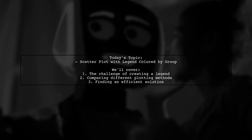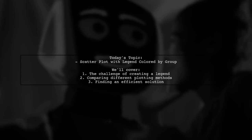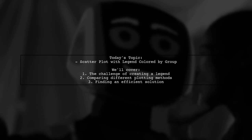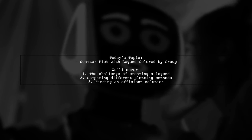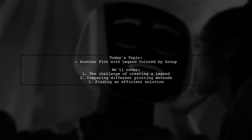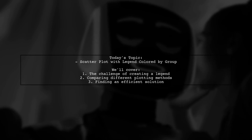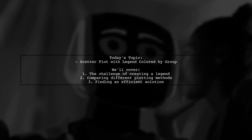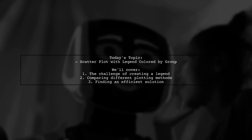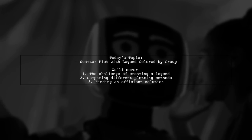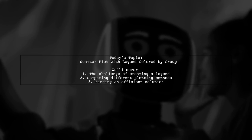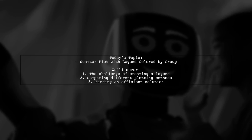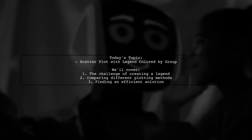Welcome to our data visualization tutorial. Today, we're tackling an interesting question from one of our viewers about creating scatter plots in Python. Specifically, they want to know how to generate a scatter plot with a legend colored by group, without making multiple calls to the scatter function. Let's dive into the details.